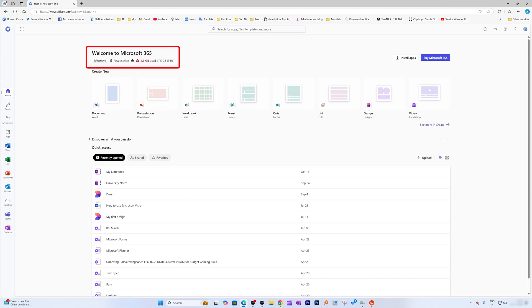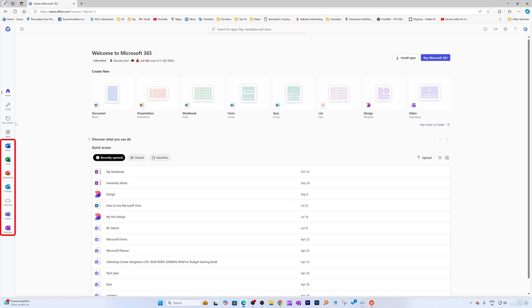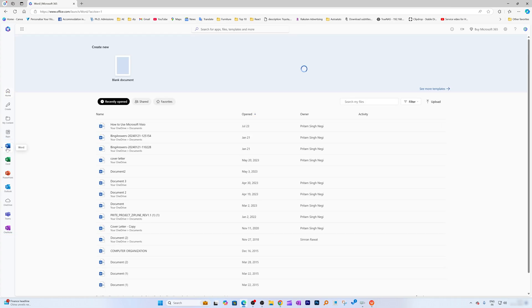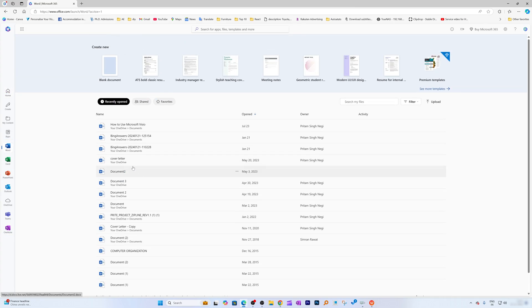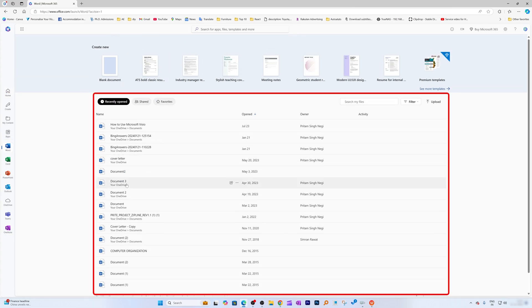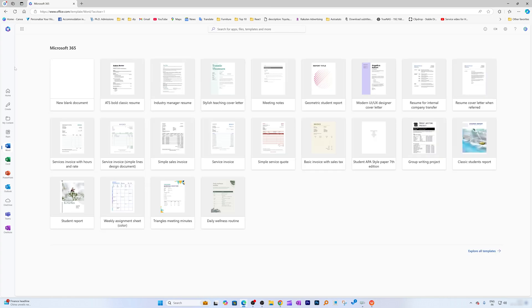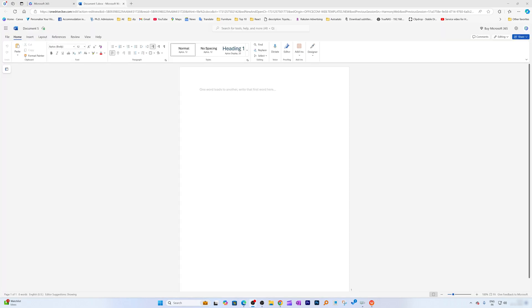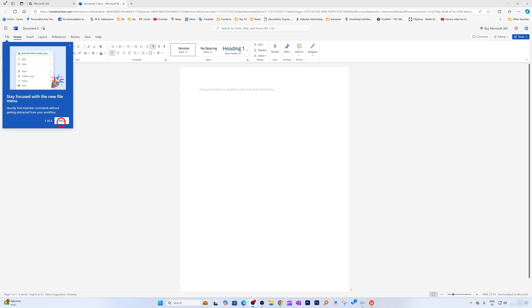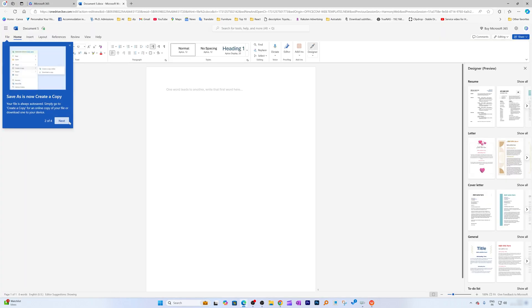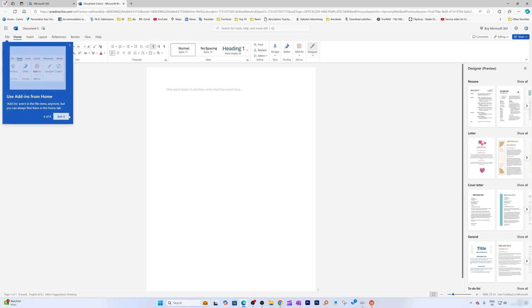So here you can see this is Microsoft 365, and all the apps that you want are available for free. Let's start with Microsoft Word. Here you can see all your Word files, and the templates are also available. You can either go blank or choose a template. By using this version, you're going to get some advanced tools, and you can see it is also constantly getting updated.